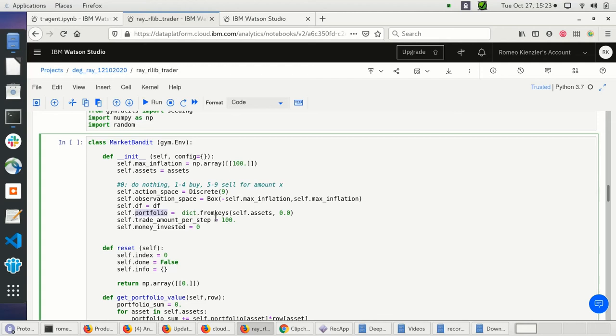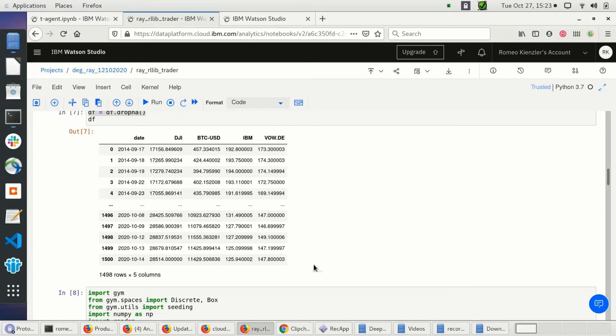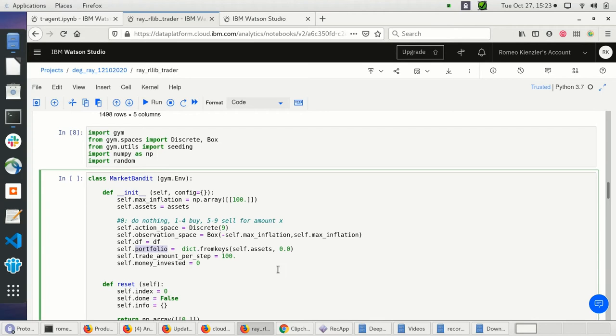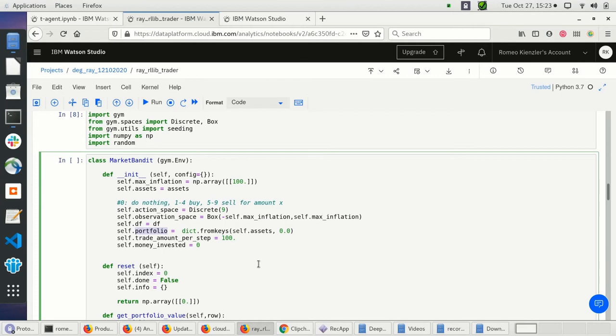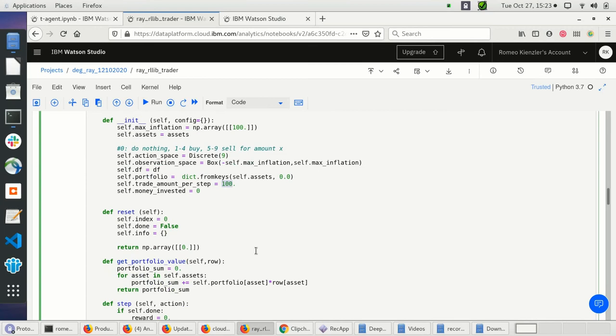I initialize a Python dictionary with asset names as keys set to 0.0. Afterwards, I can just buy and sell and the portfolio gets updated. I have a constant of $100 per step — each day I'm allowed to buy or sell something for $100 or do nothing. I also track the total money I've invested.